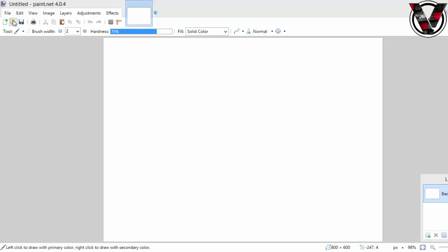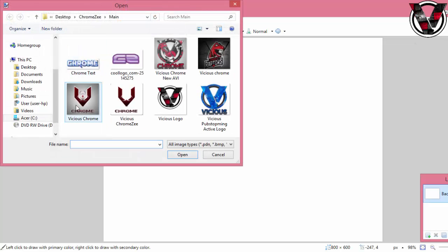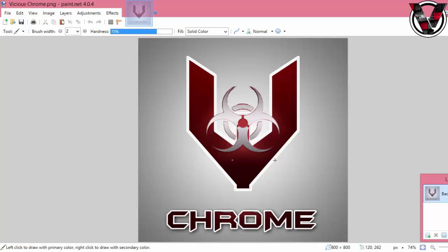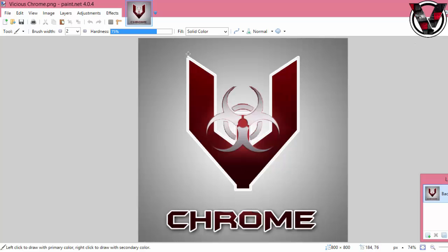Most of the time when you get a logo or AVI, it has a background color. For example, this AVI is gray. What I'm going to be doing is removing the background so it's just the V, this sign, and the writing so I can use it in my videos. I'll show you how you can do that with your AVI.